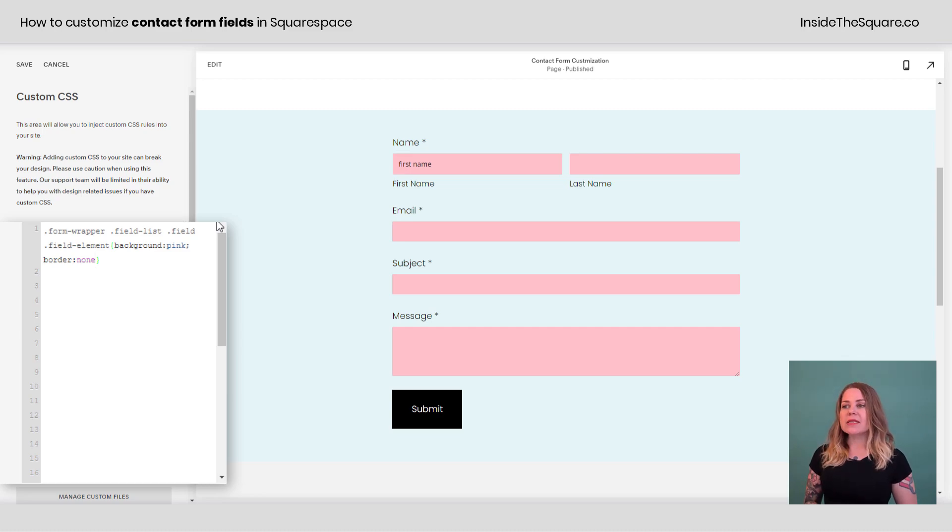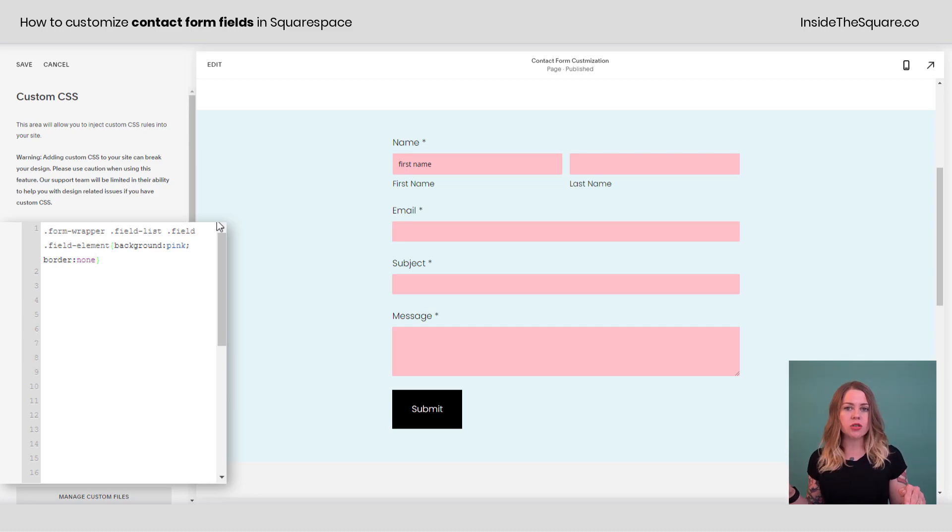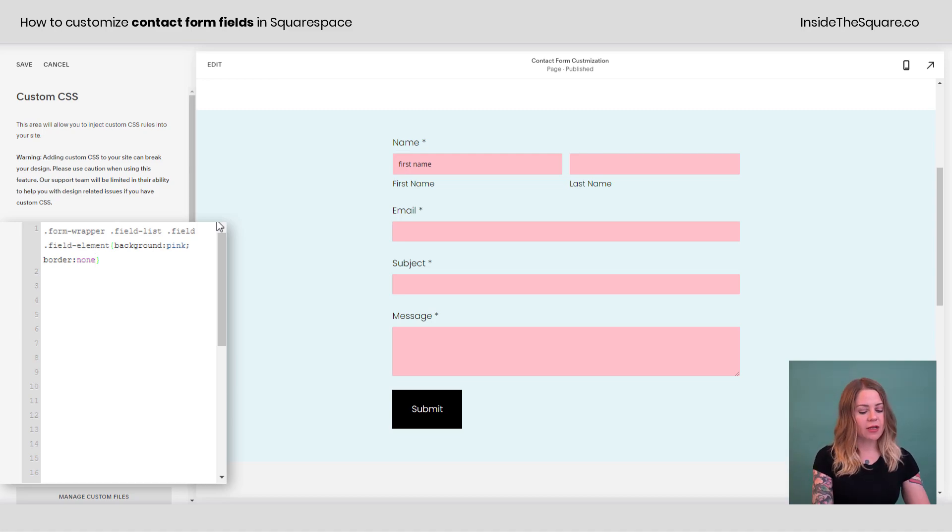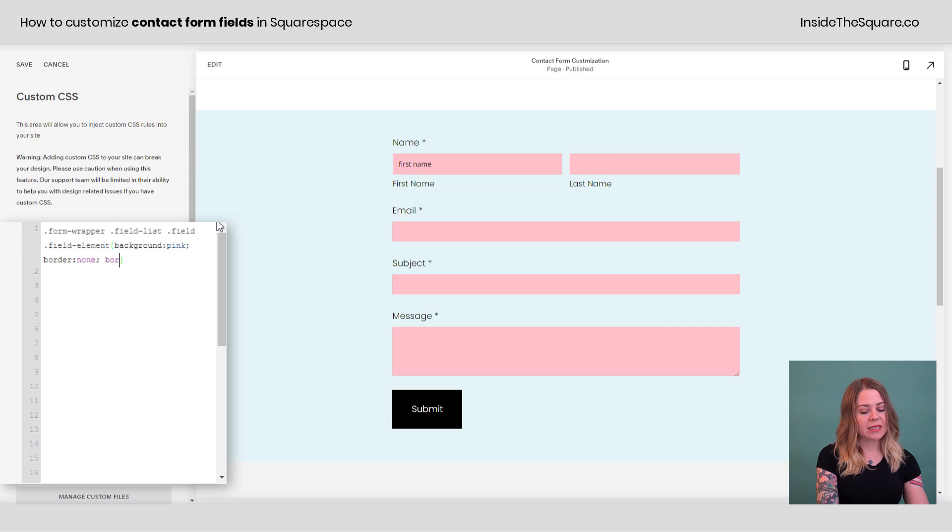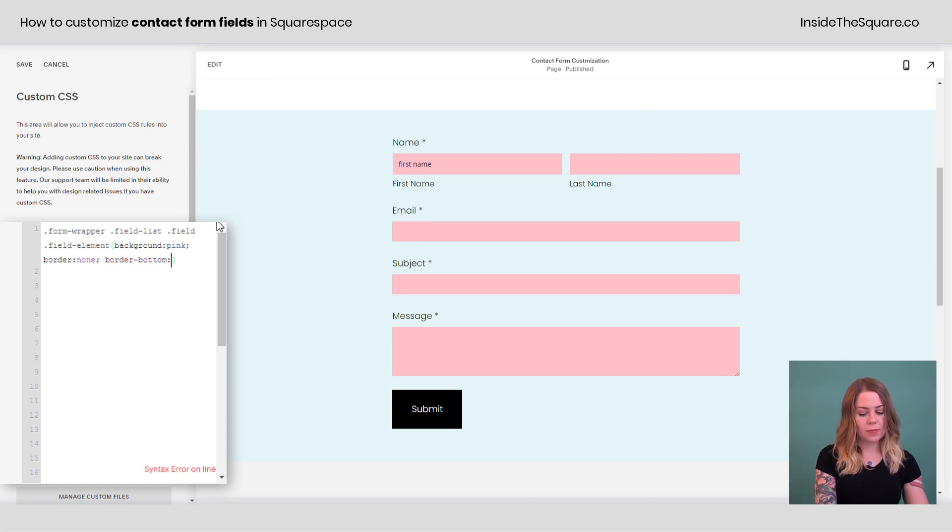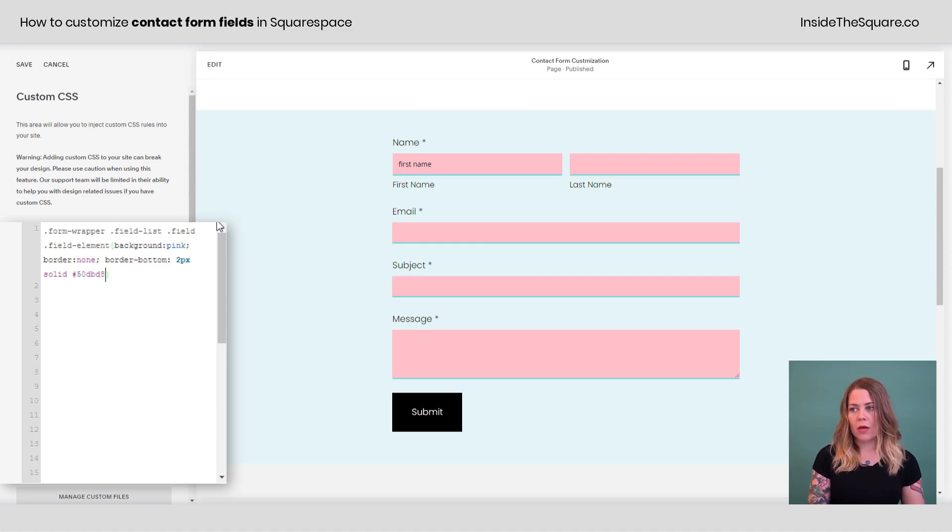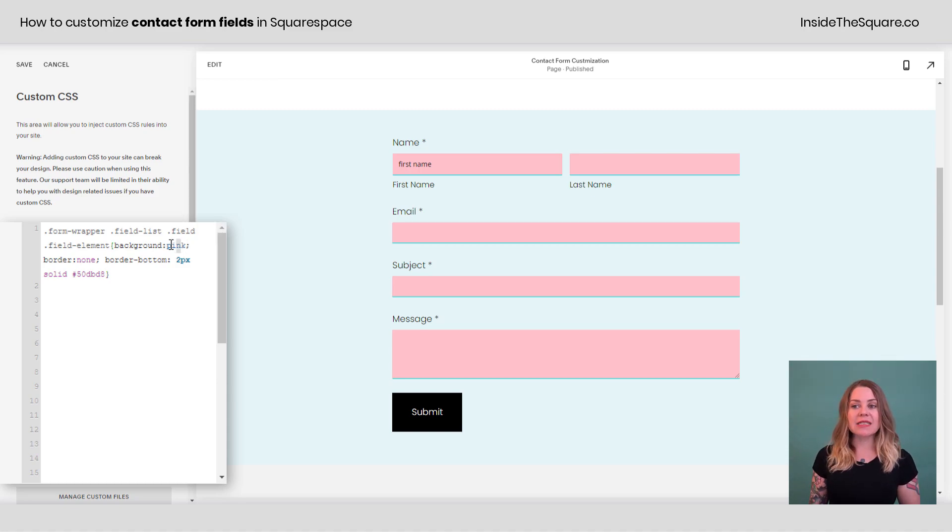Now let's say we just want a solid underline or a bottom border and a transparent background. We can do that too. I'll add another semicolon and say border bottom. And I'll add my favorite shade of teal.